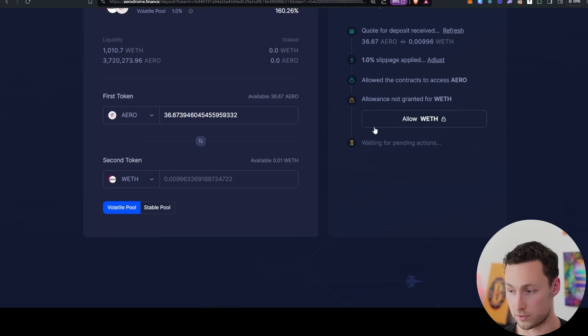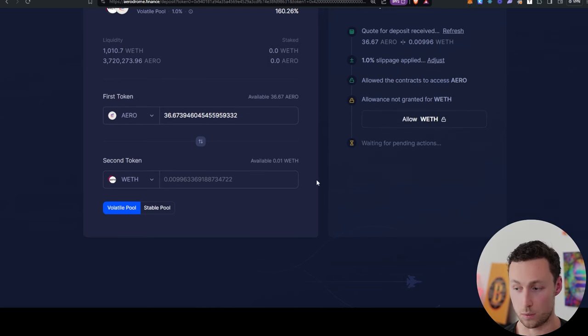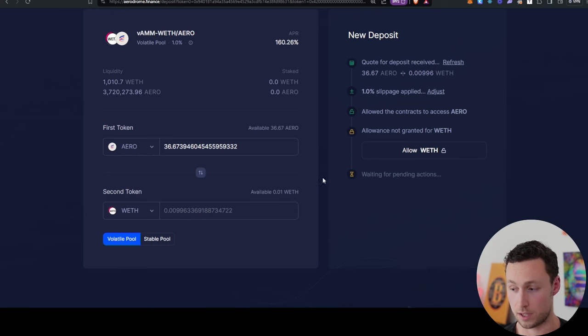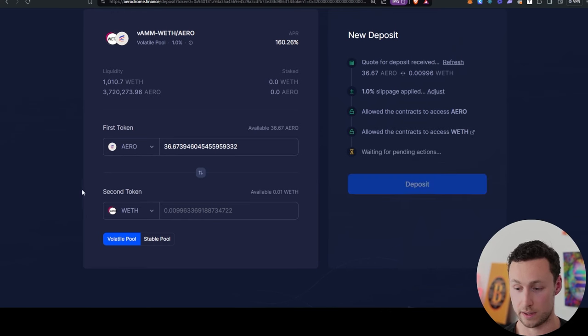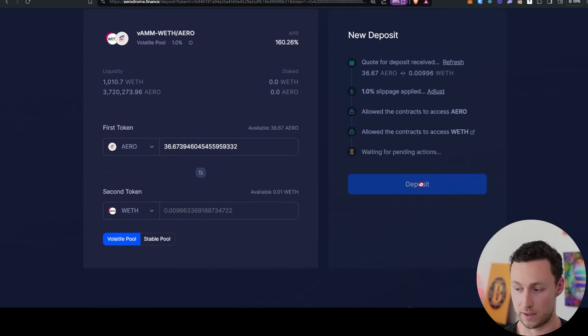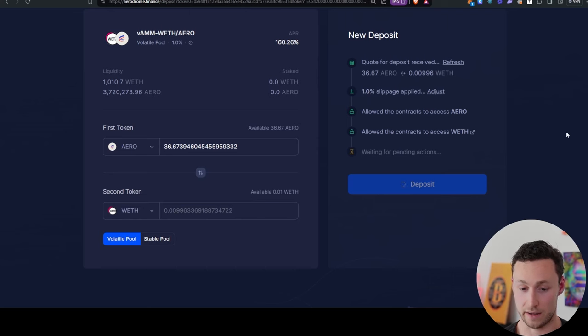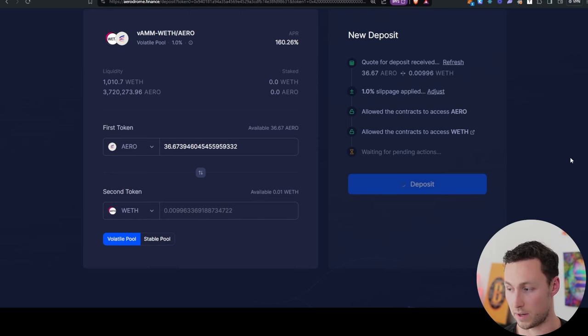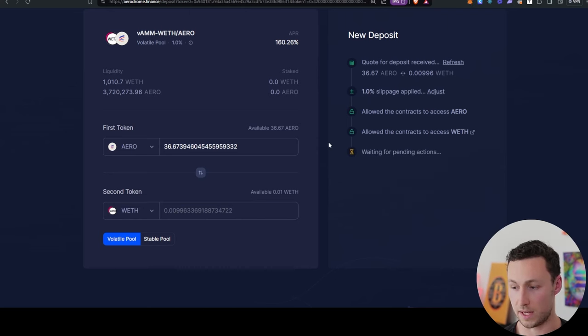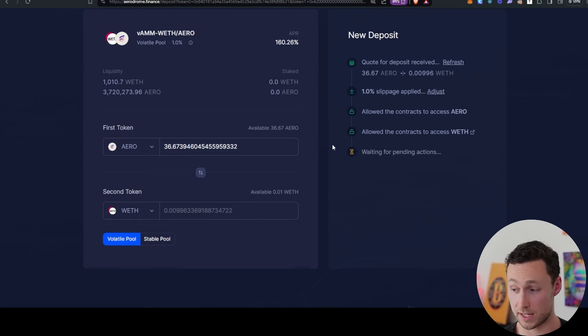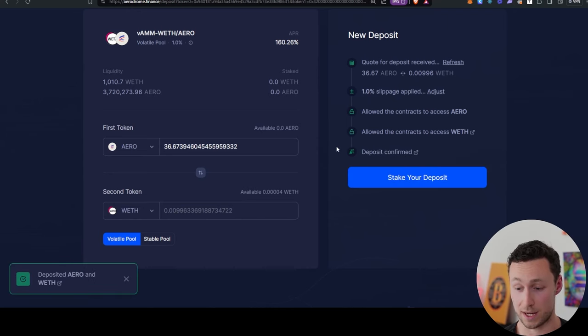I have to allow permissions on both of these tokens. Approve the transactions in my wallet. And then as soon as it's approved, I'll actually be able to provide liquidity. Now that it's approved, I can click on Deposit. Again, I have to approve the transaction in my wallet. And then once I've done that, it should just take a second for the tokens to actually be deposited into the liquidity pool.